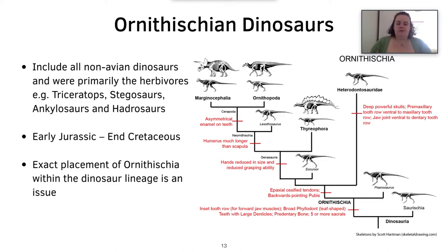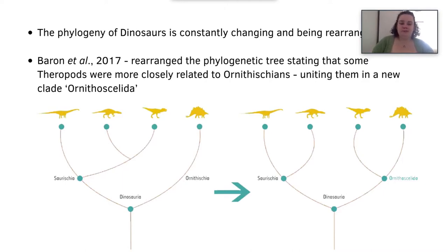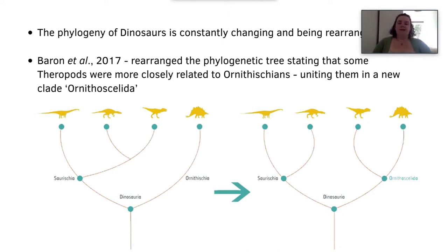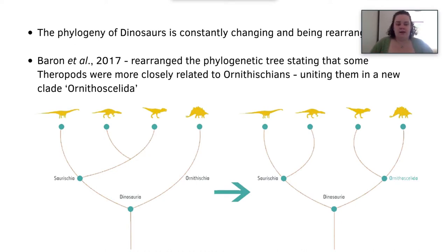The exact placement of Ornithischia within the dinosaur lineage is an ongoing issue. The phylogeny of dinosaurs is constantly being changed and rearranged, and a study by Baron et al. in 2017 caused quite a big stir within the paleontological community. They rearranged the phylogenetic tree, stating that some theropods were closely related to Ornithischians, united in a new clade known as Ornithoscelida. This caused a lot of rebuttals as well as supporters, and it remains an ever-changing, constant debate.